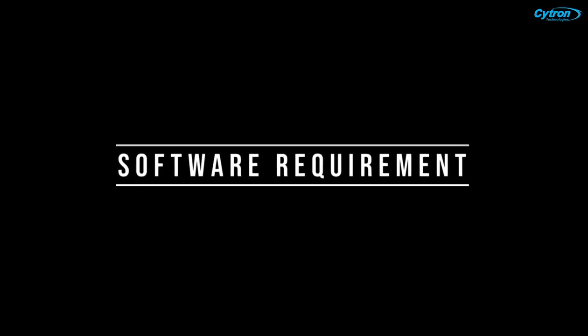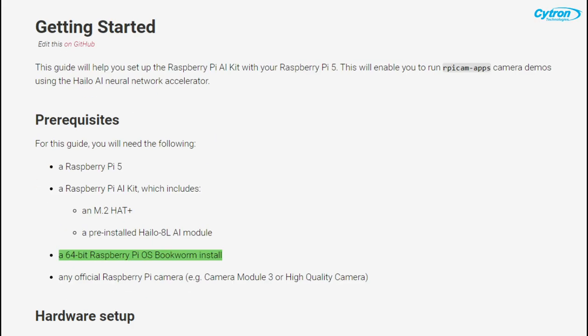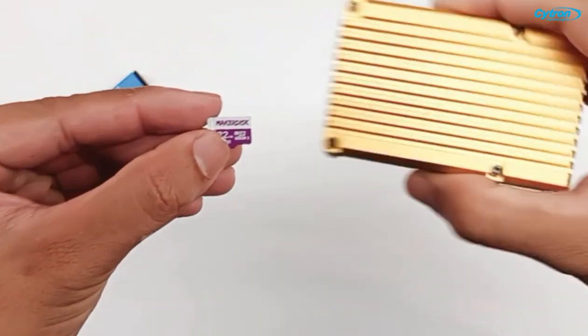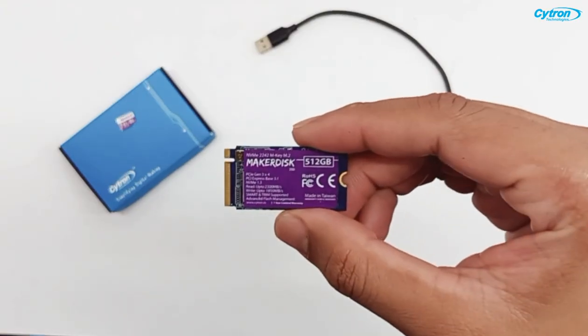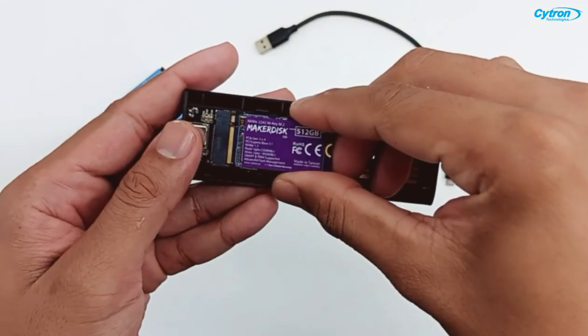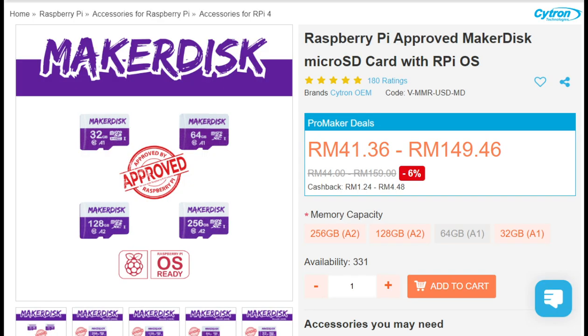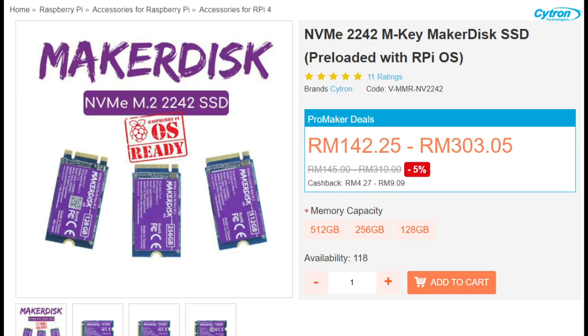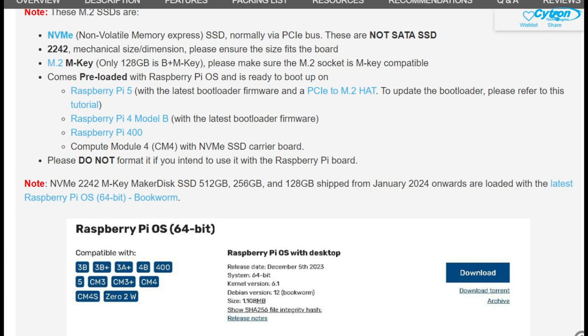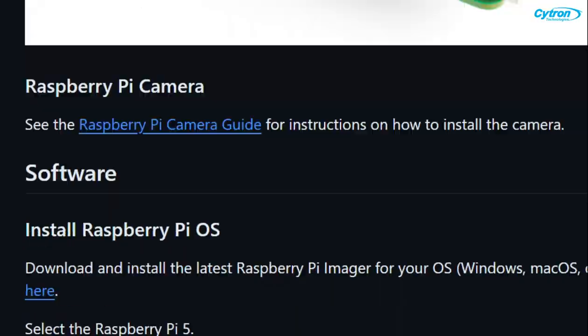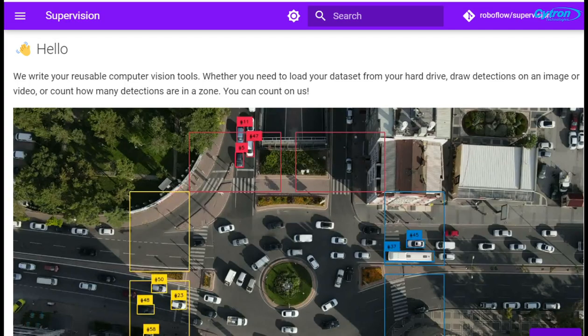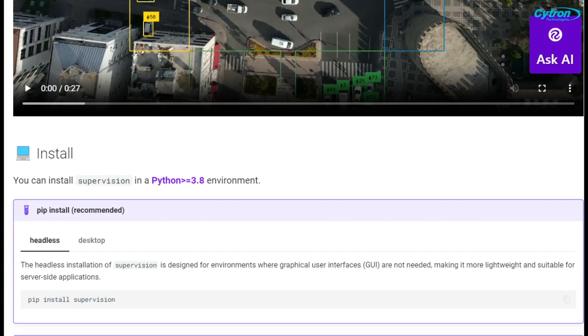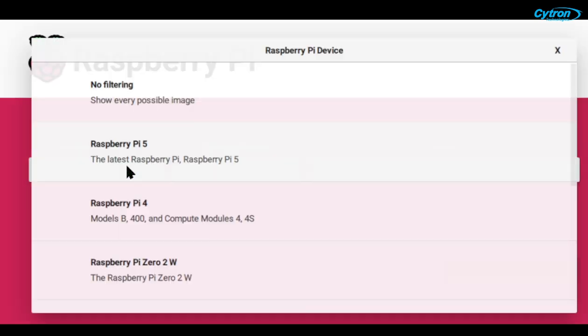On the software side, it's essential to use the 64-bit Raspberry Pi OS. The good news is, whether you're booting from an SD card or USB, you can get the Cytron Maker disk, which comes pre-installed with the latest Raspberry Pi OS 64-bit. We'll also need the HILO software package, OpenCV, and the supervision library for handling detection results. Let's dive into the setup.